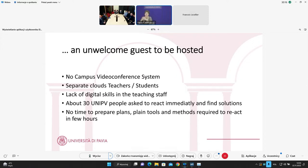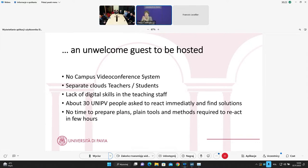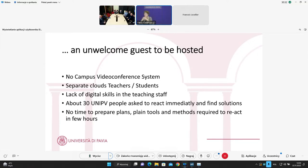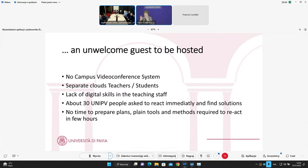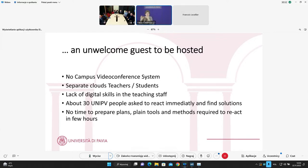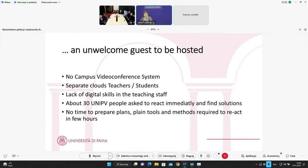So in this scenario, about 30 people in my university were asked to react immediately, to find a solution. The rector had meeting with some people in university, and of course, we as a unit were part of these 30 people, and asked us to find a way to react immediately, just to avoid stopping the activity of the university. There was no time to prepare specific plans, but the request was to use plain tools and plain methods to react in few hours. And we succeeded.